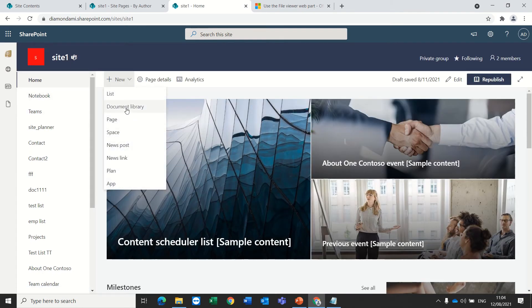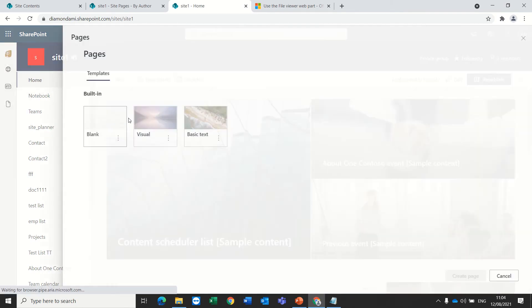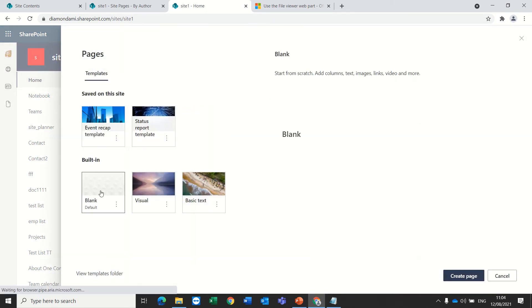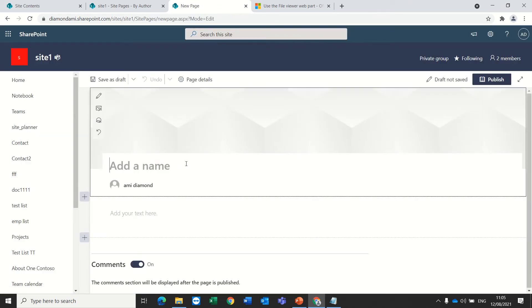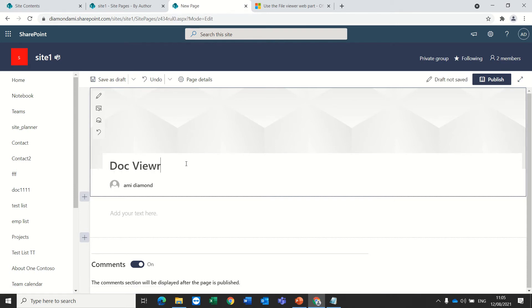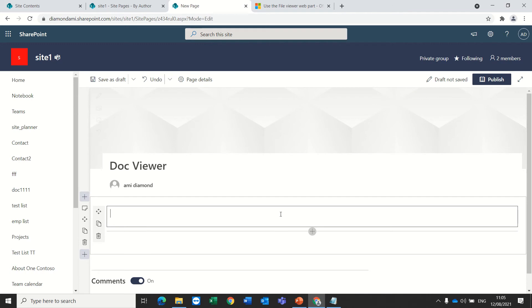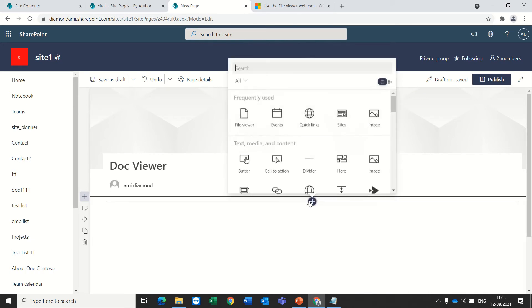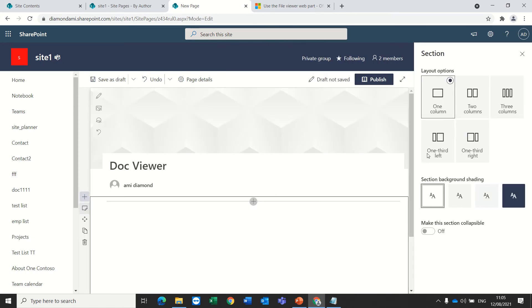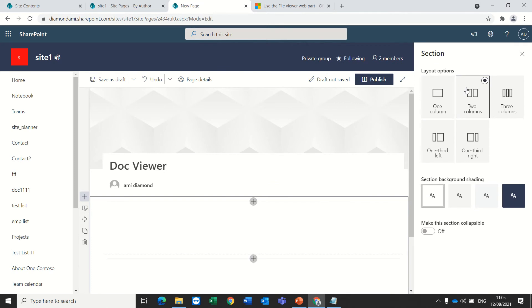What I'll do is I'll create a new page. Blank page. Let's call it doc viewer. You can delete this text web part.